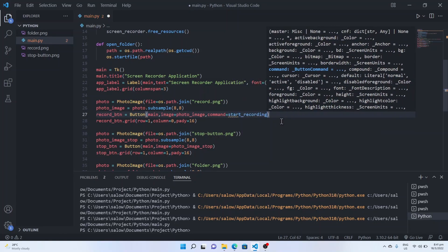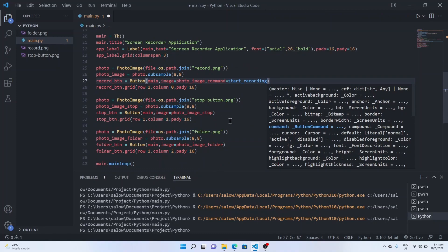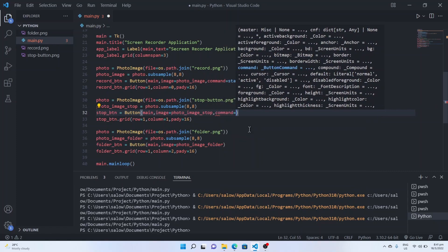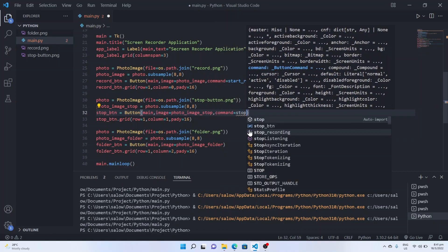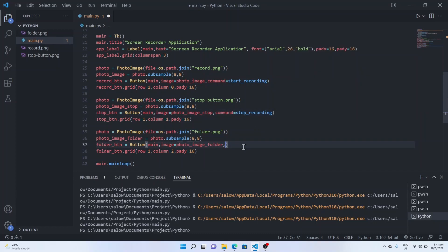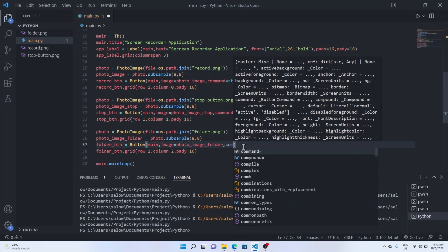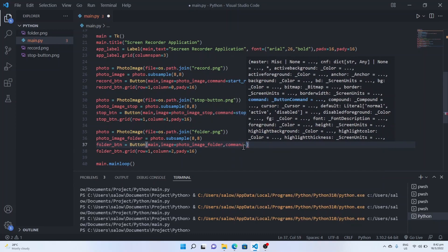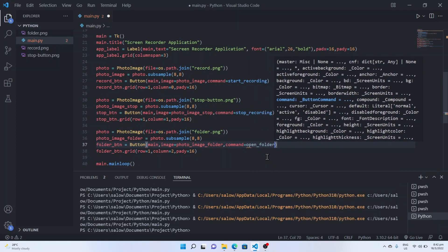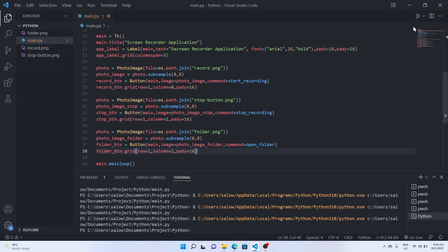Now we will pass these functions to their respective buttons using the 'command' parameter. Set 'command=start_recording' for the record button, 'command=stop_recording' for the stop button, and 'command=open_folder' for the folder button. Now we will run this program.